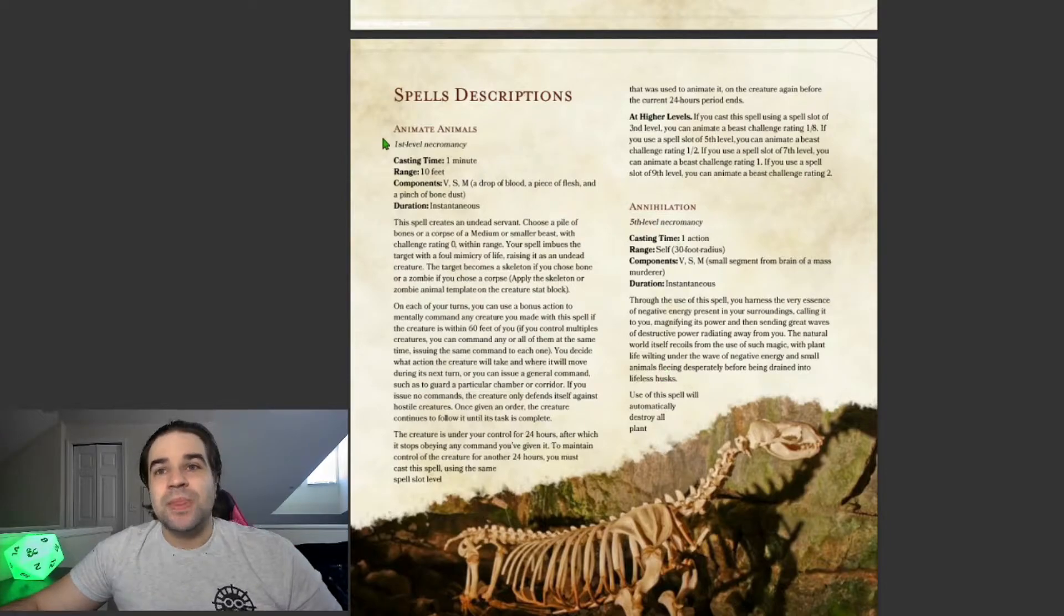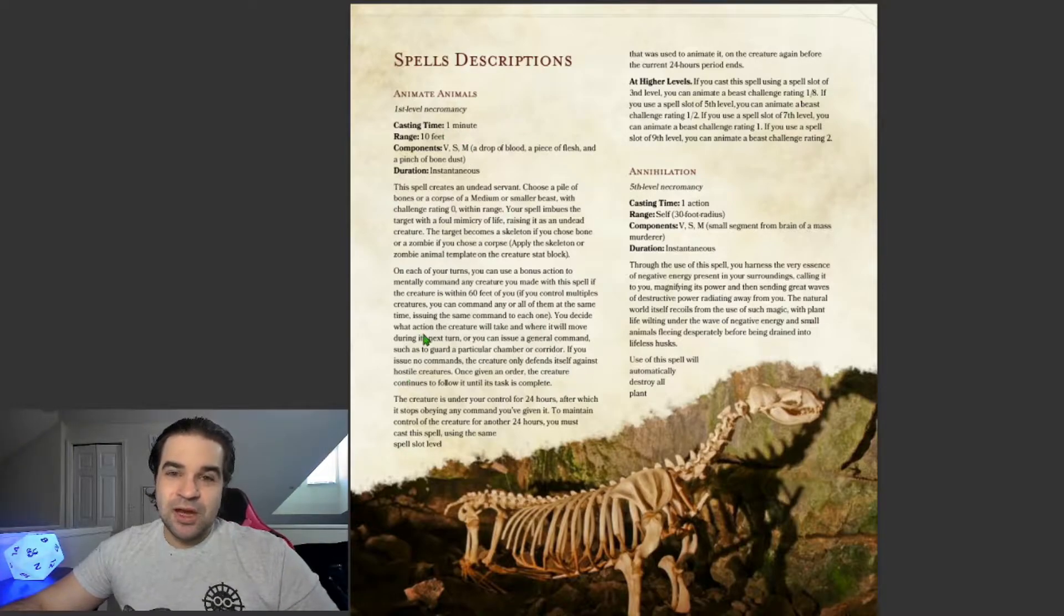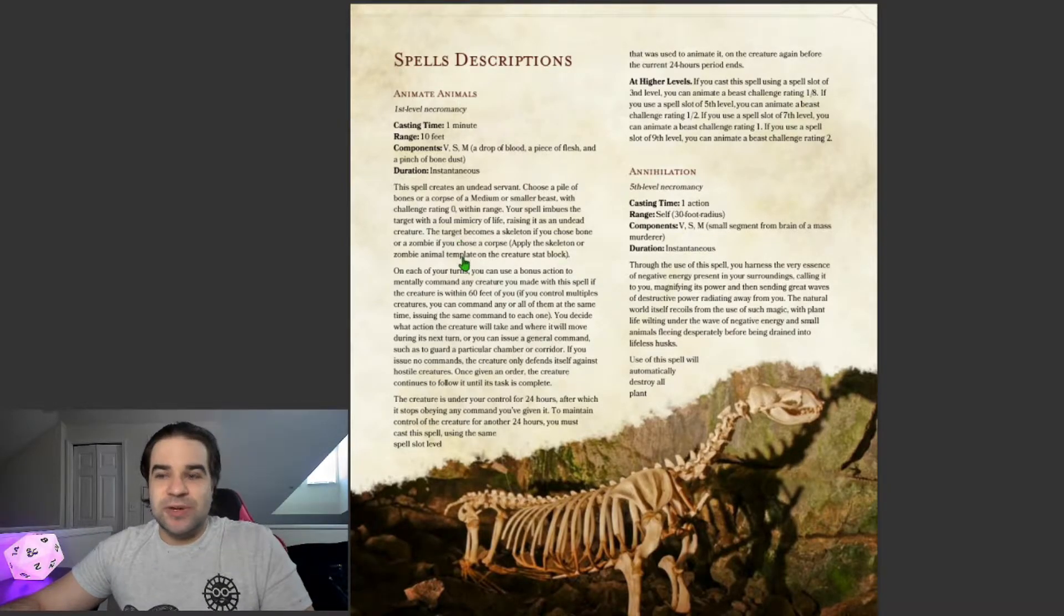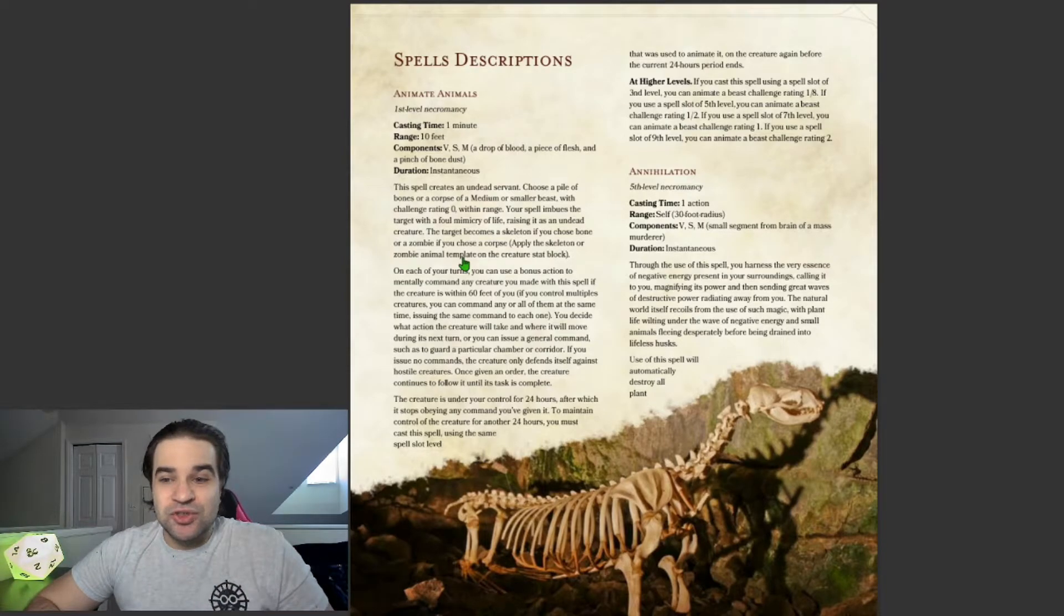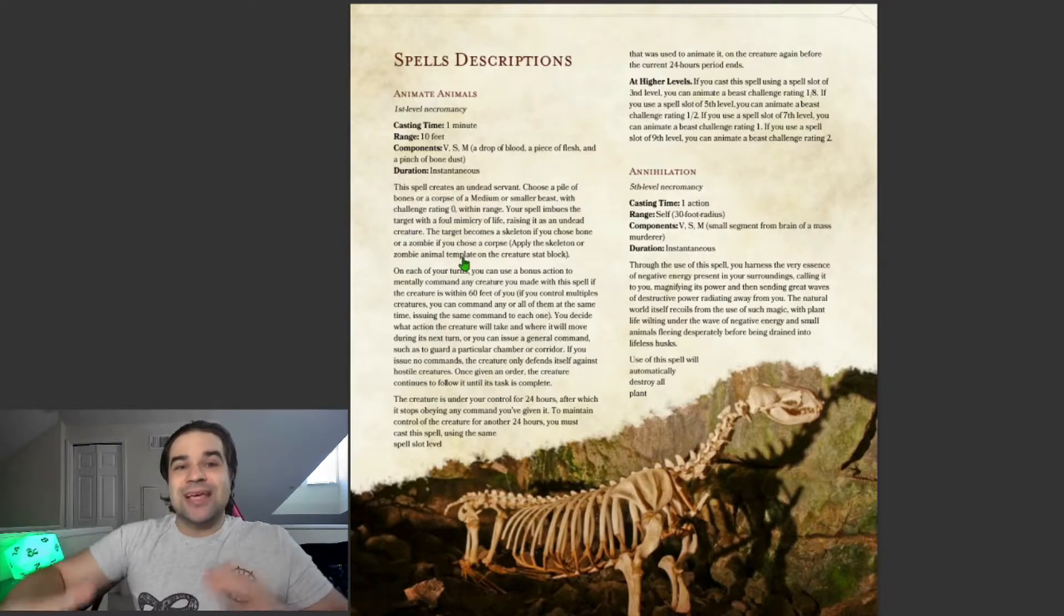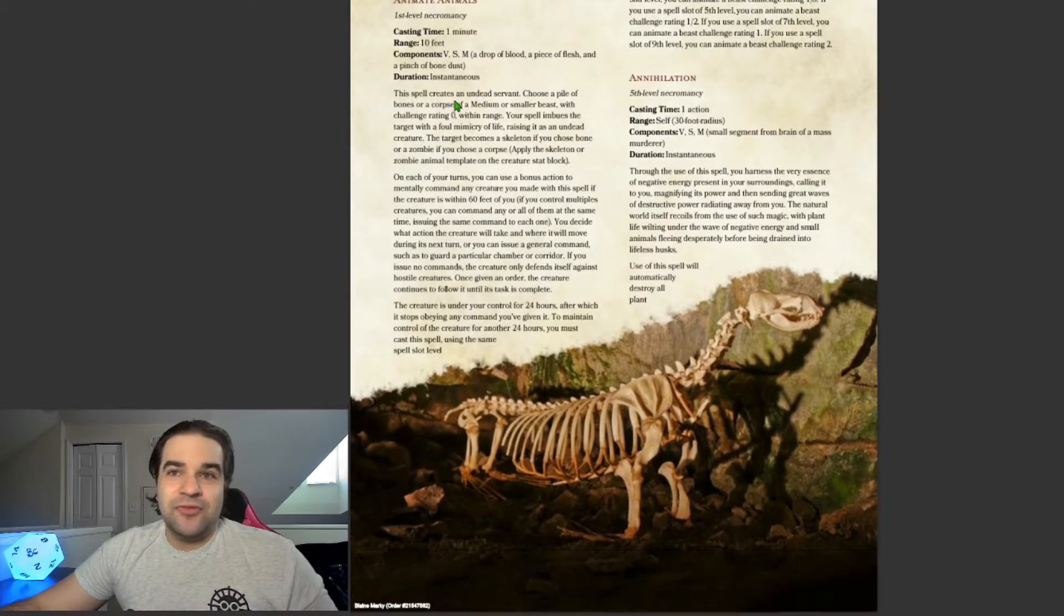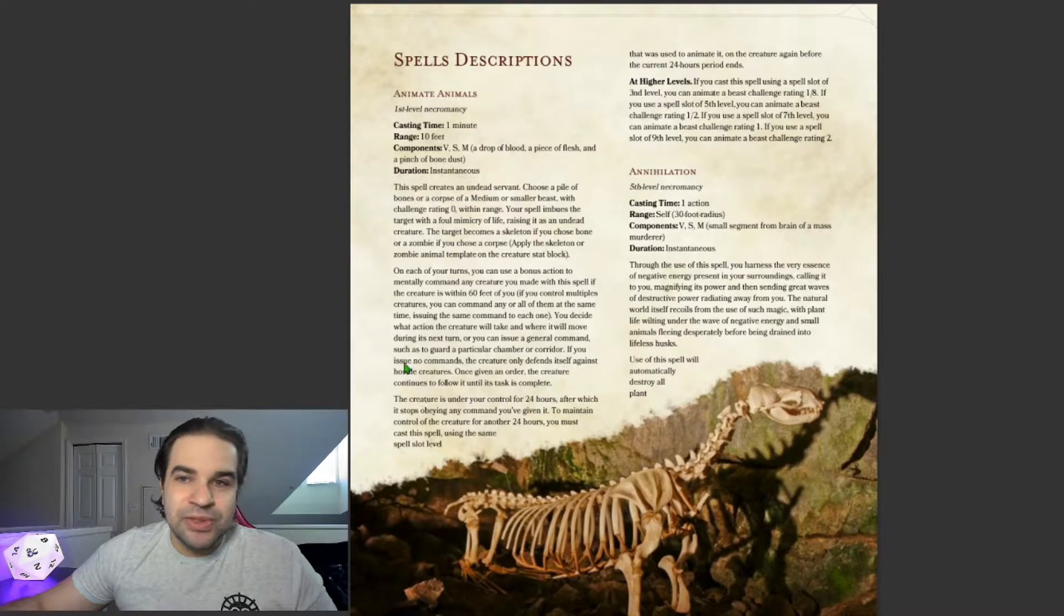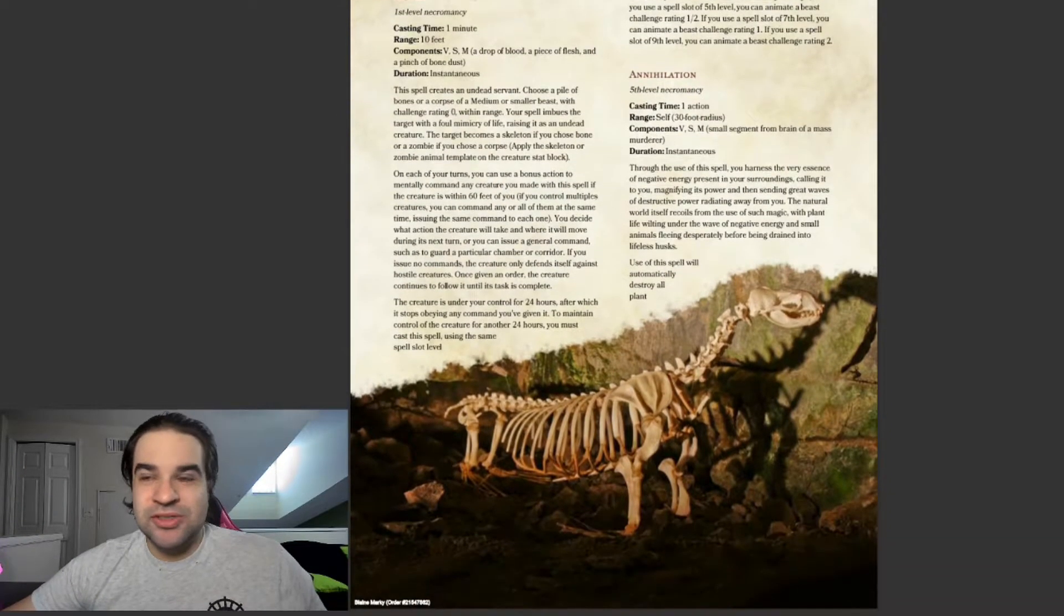This is probably my favorite spell in this book, is animate animals. For the most part, it's just find familiar, but for necromancers. It's a good first level spell, especially for someone that just wants to deal with dead things, and just wants to be a necromancer. This is a good starting point for someone that wants to raise dead things, and not necessarily just want to do necrotic damage.